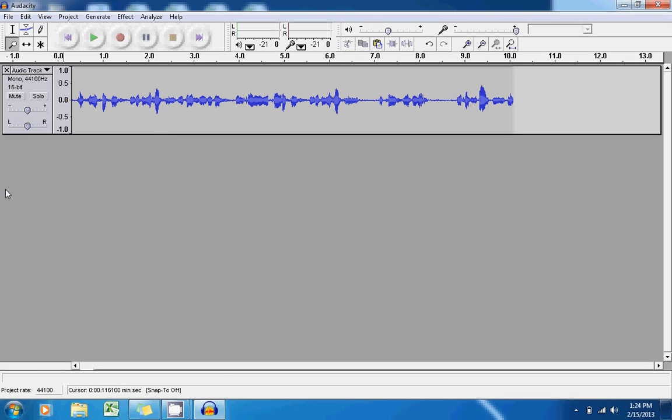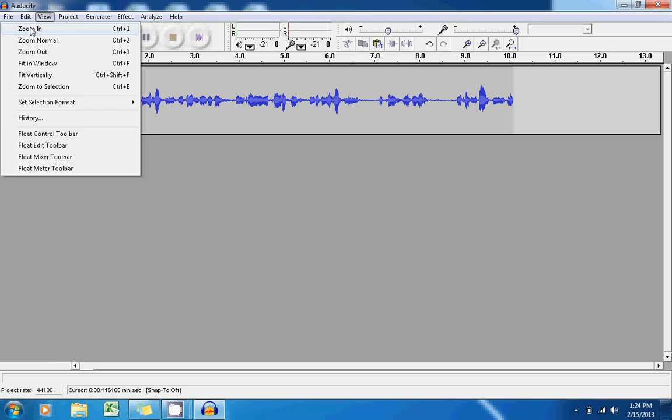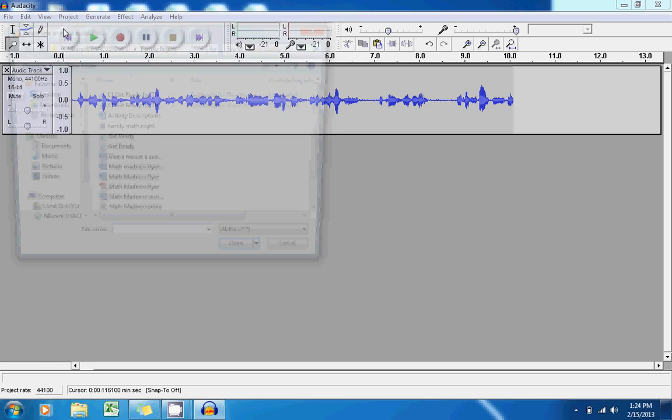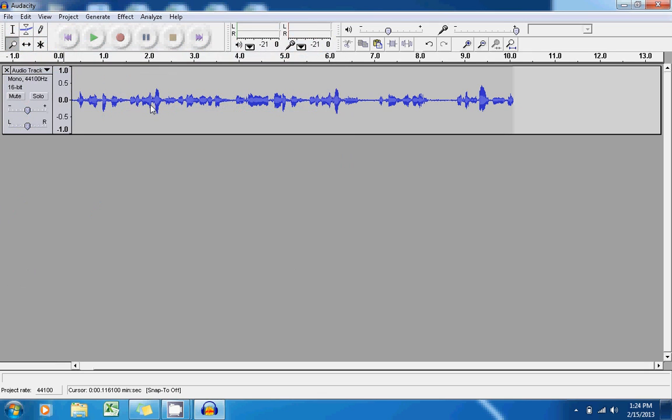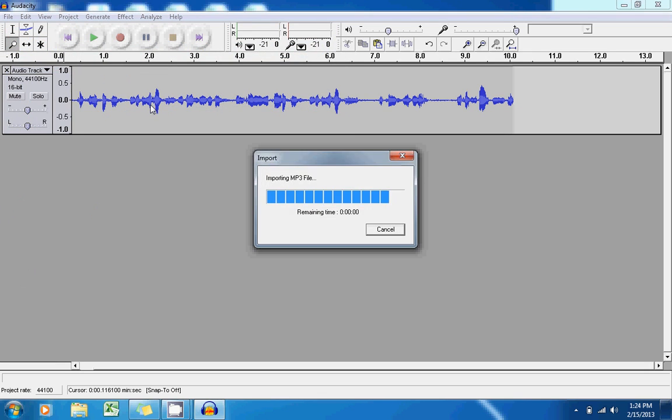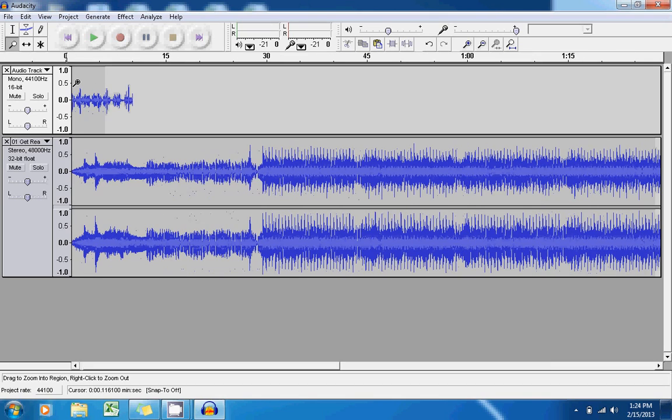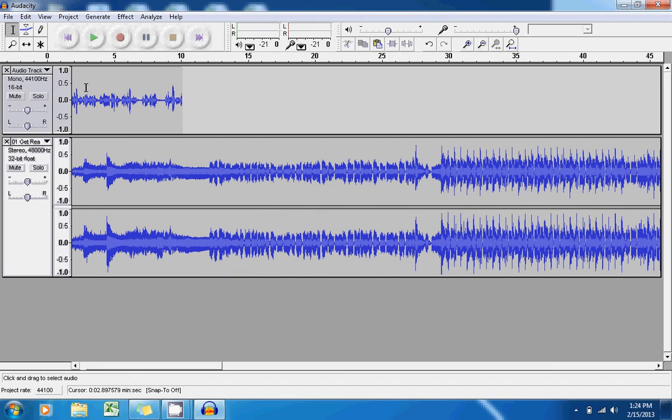So if this is something you want to do, you can go to the Project button here at the top and go to Import Audio. Find an MP3 file that you have saved within your computer and it will import that MP3. And now if you play it, you can hear how they sound together.